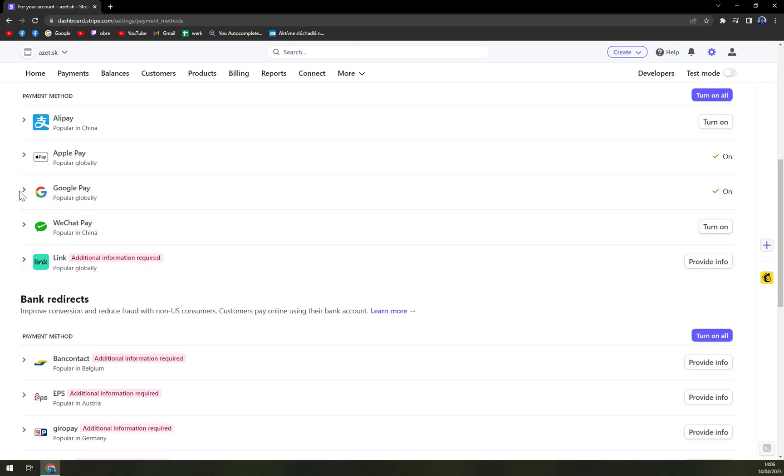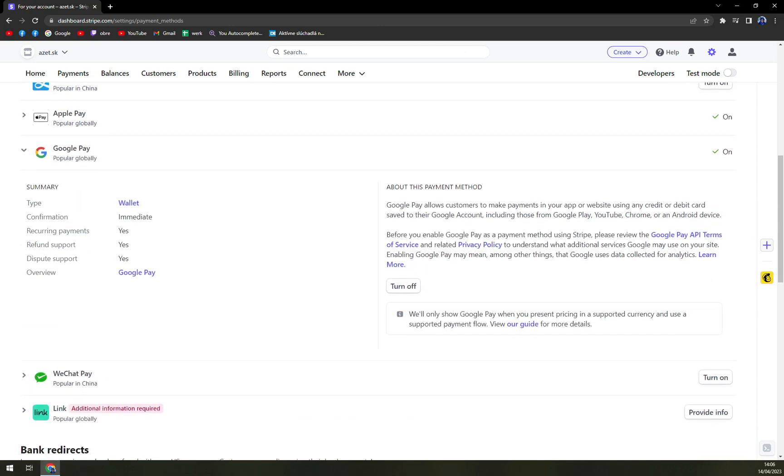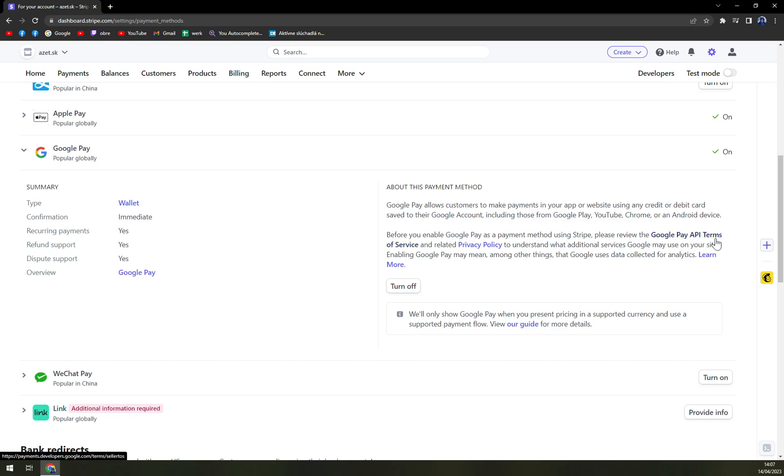There's nothing too complicated about it. You see we have a couple of privacy and policy options, Google Pay terms of service. You should learn them or read them.